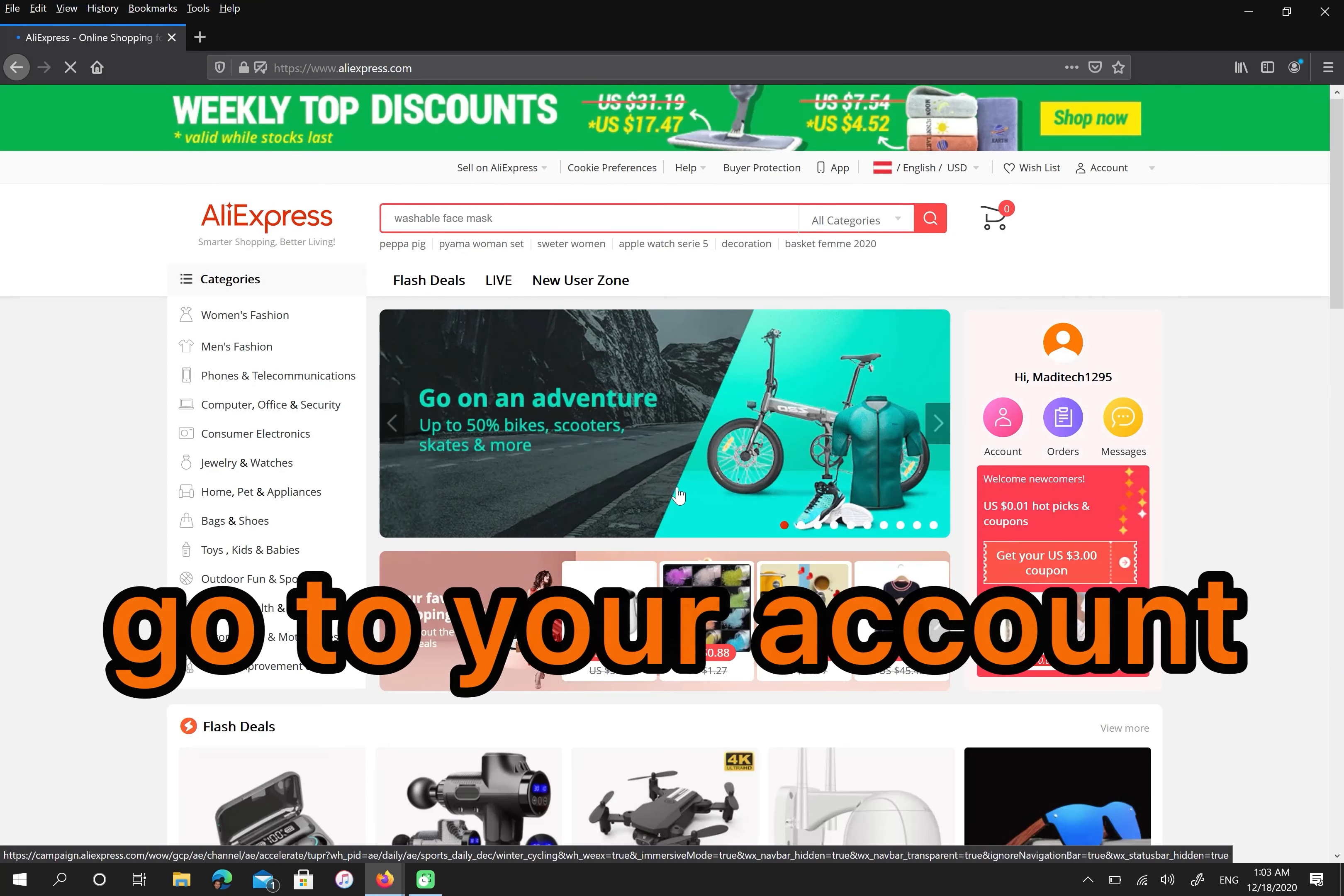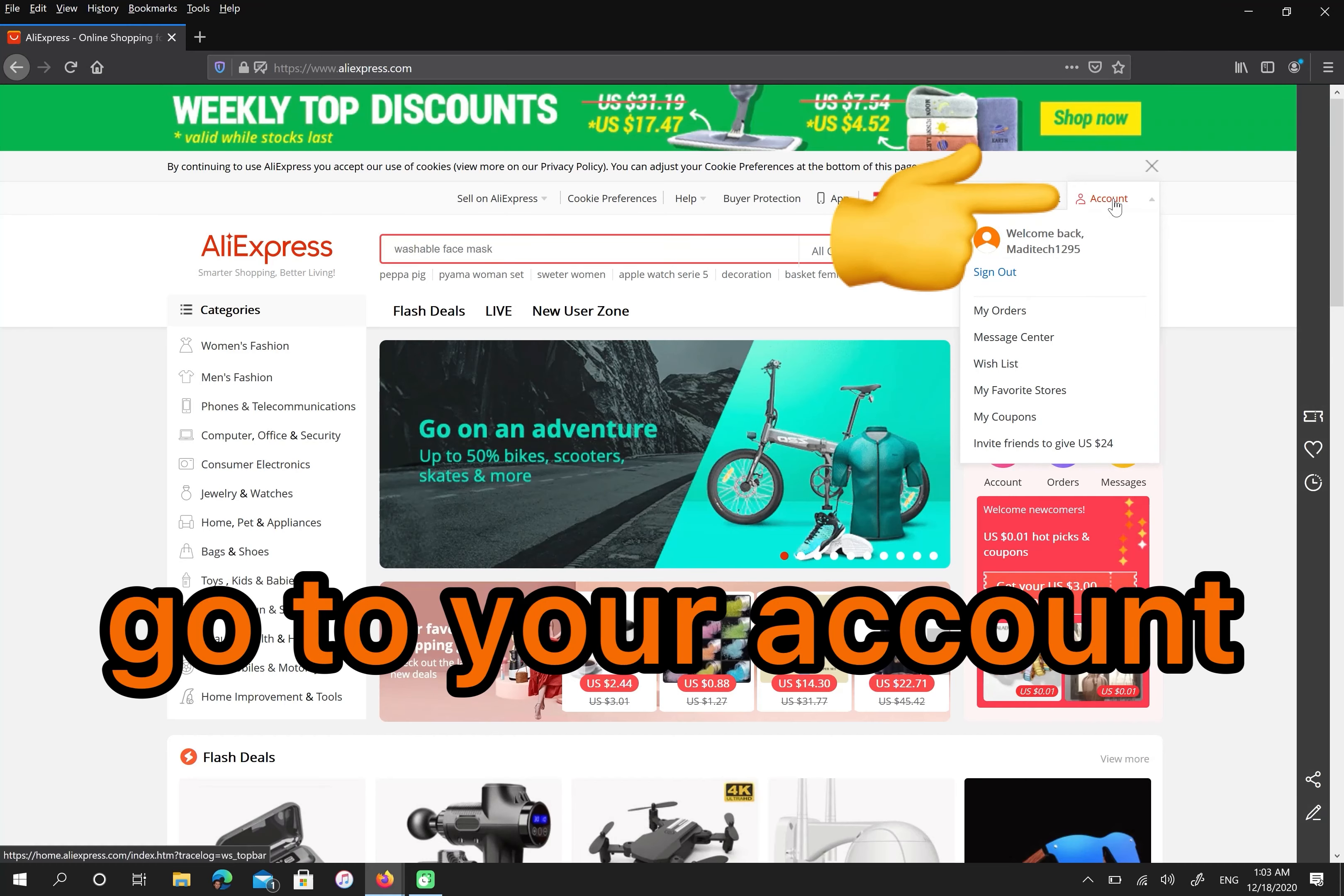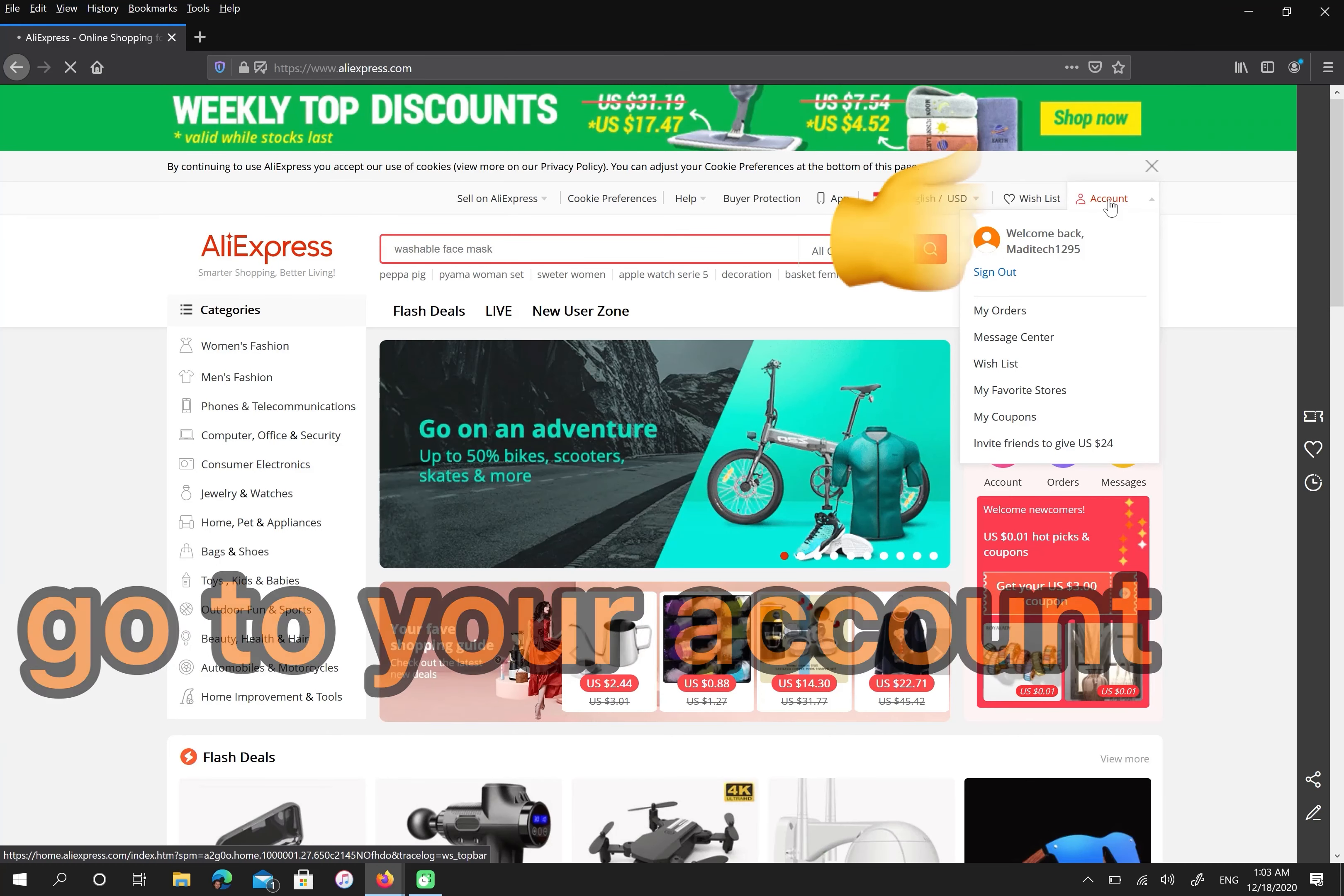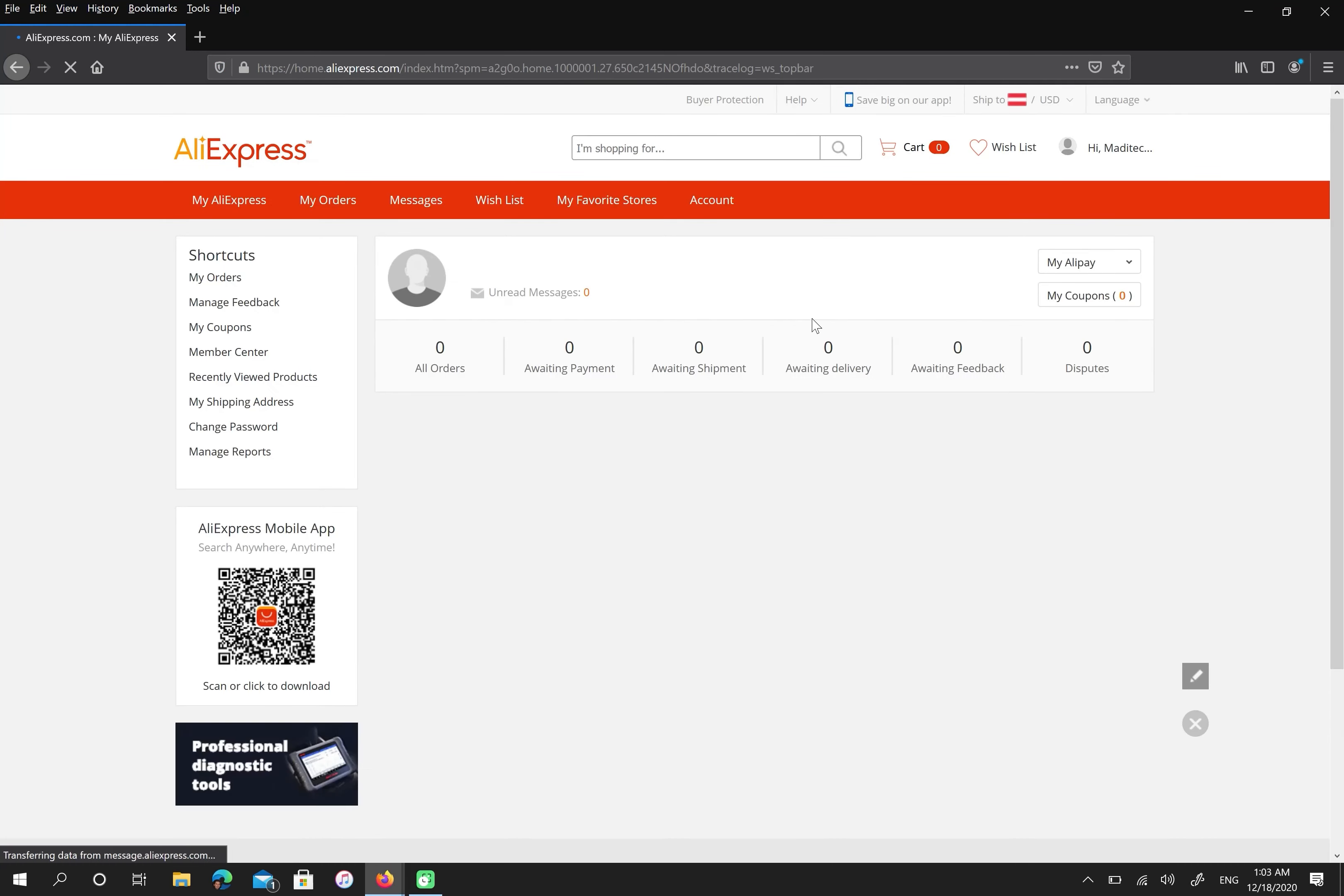Then go to your account. There are a lot of options here. For example, you can change your password here or add your address or see your orders.